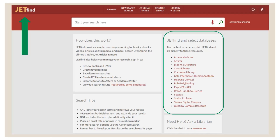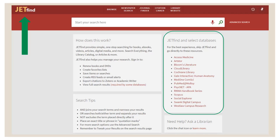In this box on the right, these are electronic resources that don't necessarily work well within JetFind. So it is best to go directly to them. I point this out because MedOne ComSci actually does have three journals available in it. However, at this time, those three journals are not available in the Journal Finder.